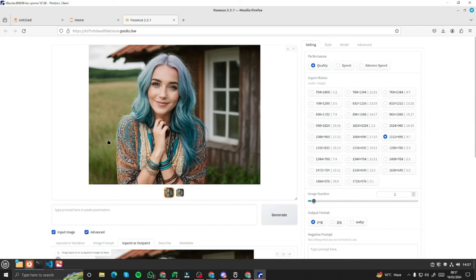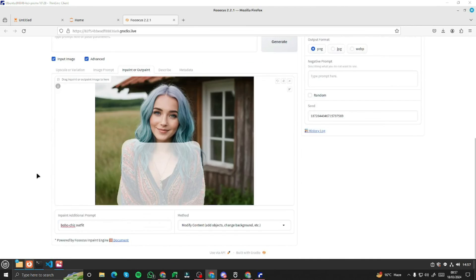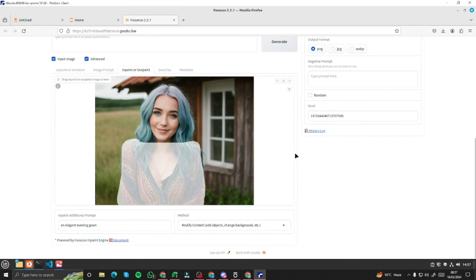Okay. Now I'm going to do one last example with the same model. And this time I'm going to type in my prompt for the clothes, which is going to be an elegant evening gown. Let's just generate and see this one now.